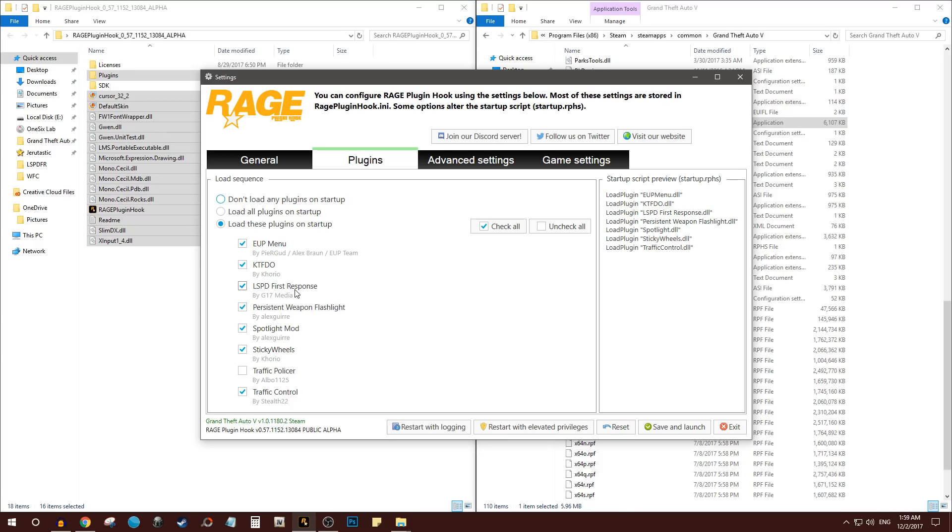These other things you see right here, you're not going to have right away because you haven't installed these plugins or mods yet. So we will cover those in future tutorials.